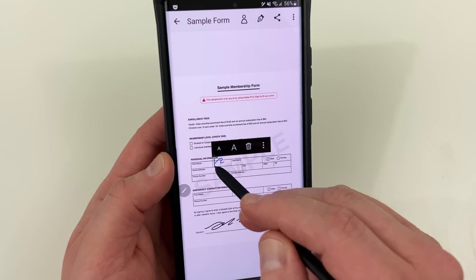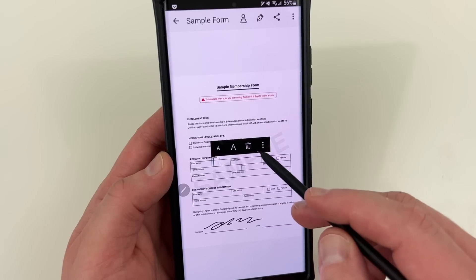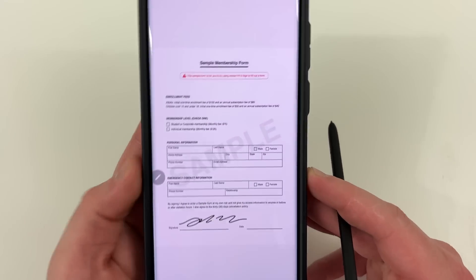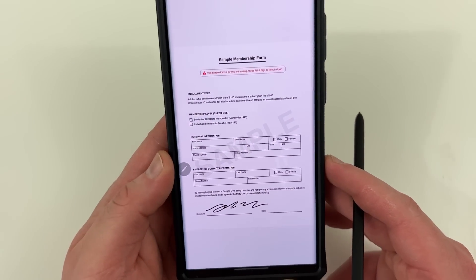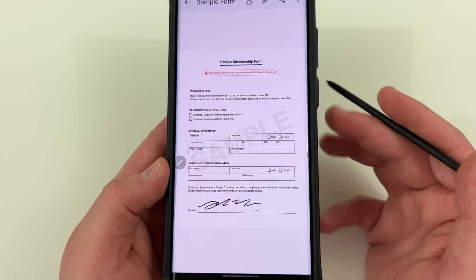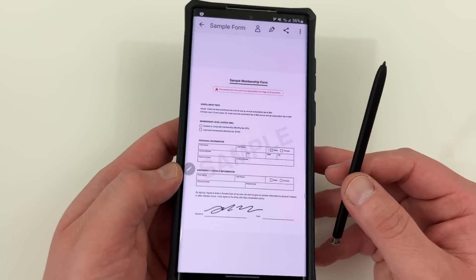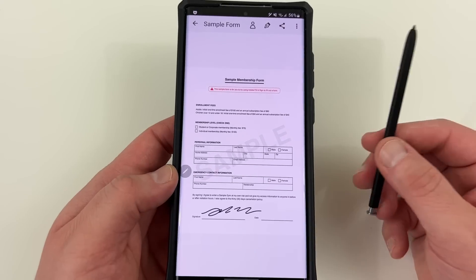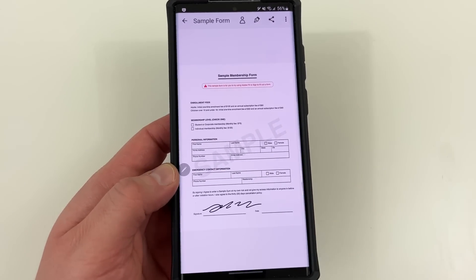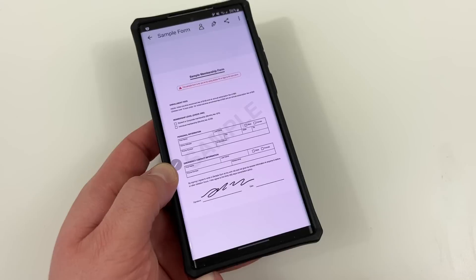You can also type in text fields and make the text bigger or smaller. This is a very simple app but it's one you're really going to use a lot, especially if you're a business person who needs to sign a lot of contracts. The S Pen comes in handy with the Adobe Fill and Sign app — there's no doubt about it.